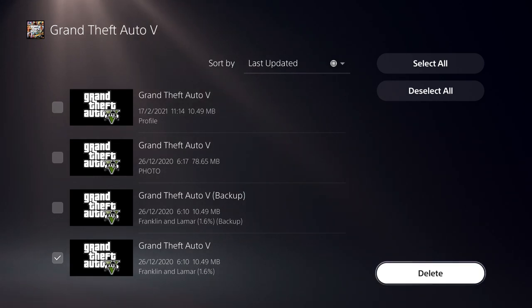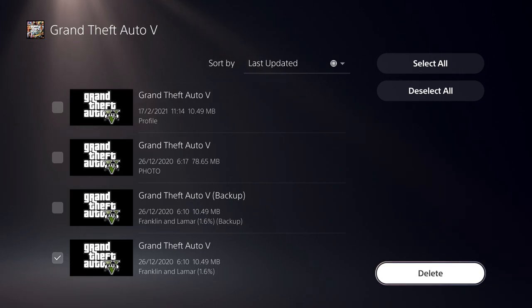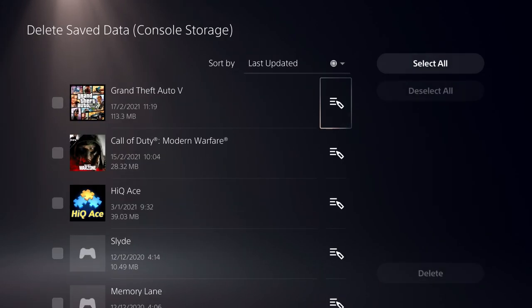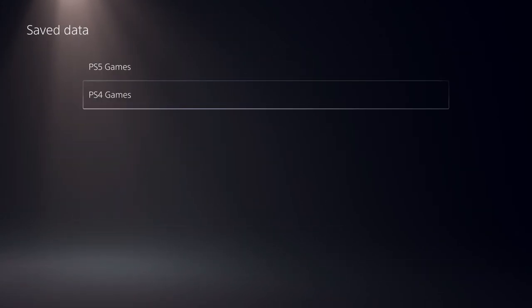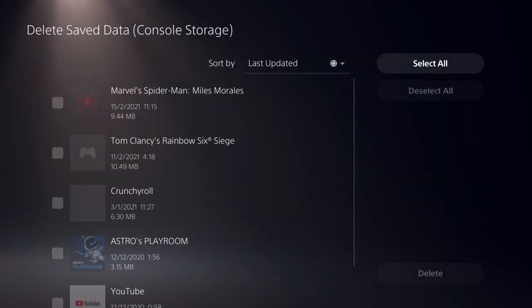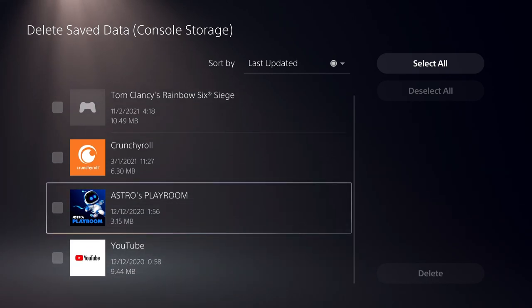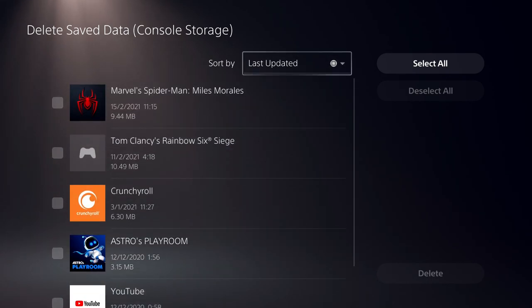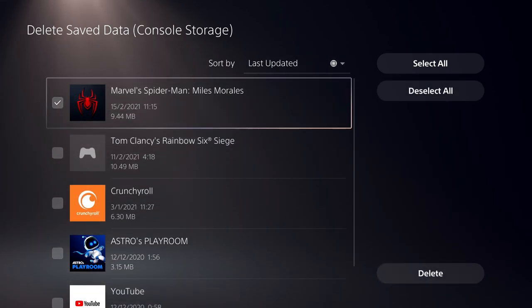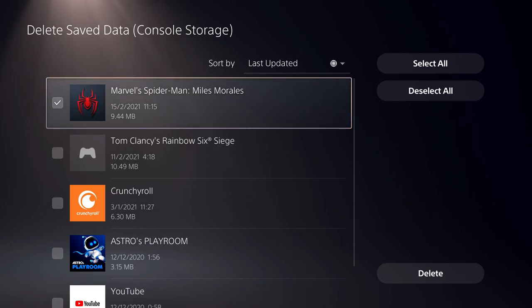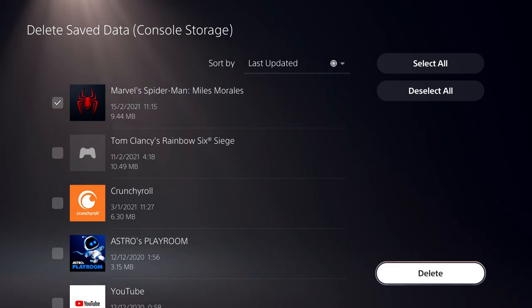So once you click on delete, you can actually fix up your corrupted data. So let's go back. You can also do the same on the PS5 games. You just go ahead and click on here, for example, and just delete it.